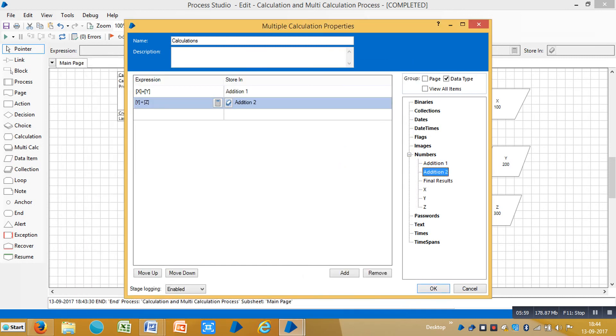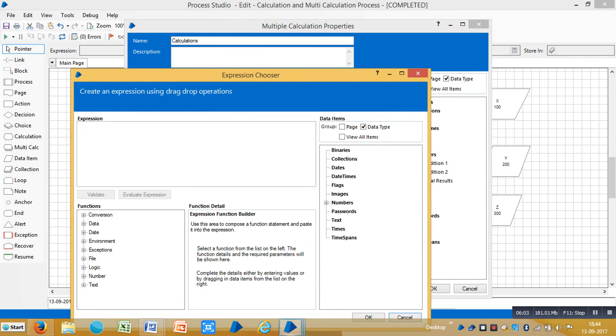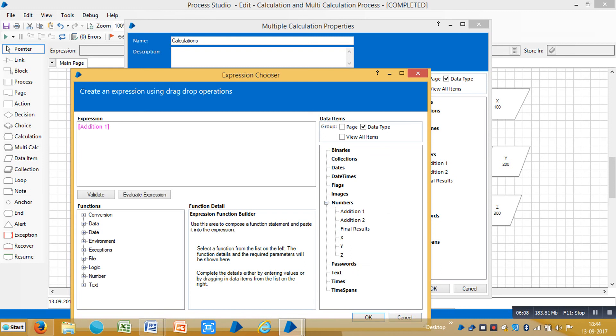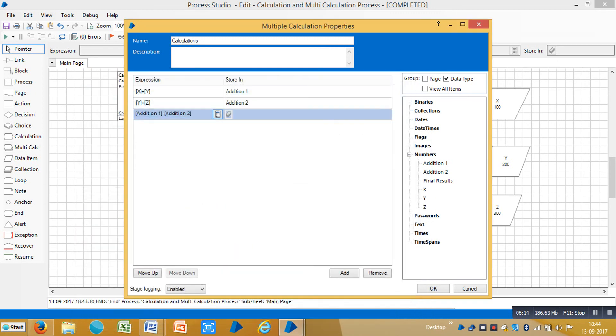Go to the other one and click on expression, choose and expand numbers. You can see drag and drop Addition 1 minus Addition 2. Click OK and it stores the results in Final Results 1 and click OK. Now you can see.